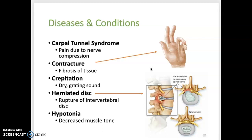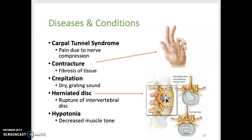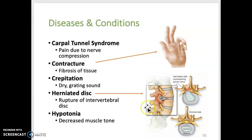A herniated disc, shown here, is rupture of an intervertebral disc's center, which can then put pressure on a spinal nerve — the yellow structures shown between the vertebrae. Hypotonia is decreased muscle tone, and hypertonia is increased muscle tone.